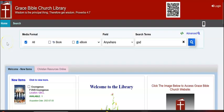Greetings, Grace Bible Church members. In this short clip, I'd like to provide an overview of the Grace Bible Church Library homepage.